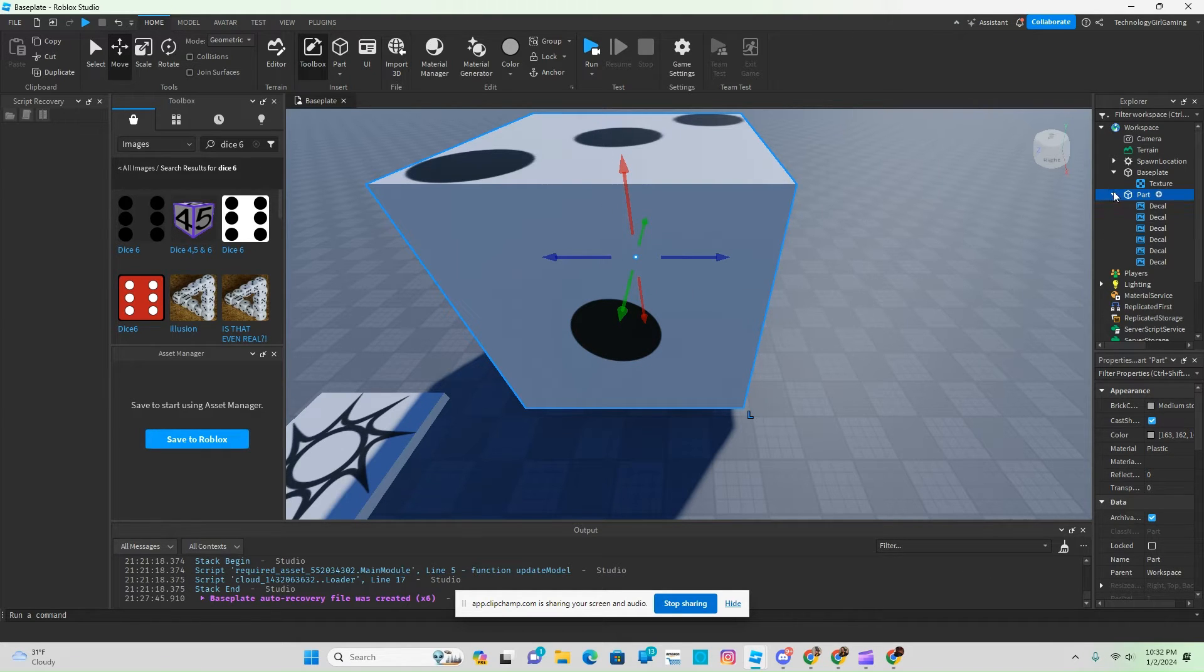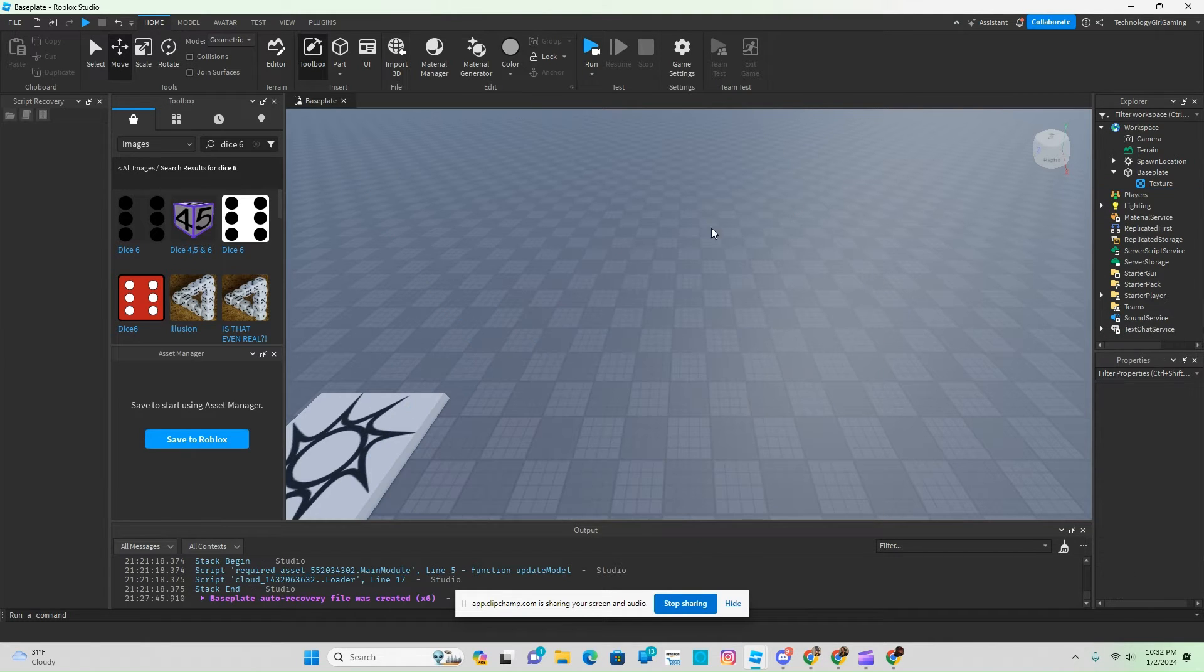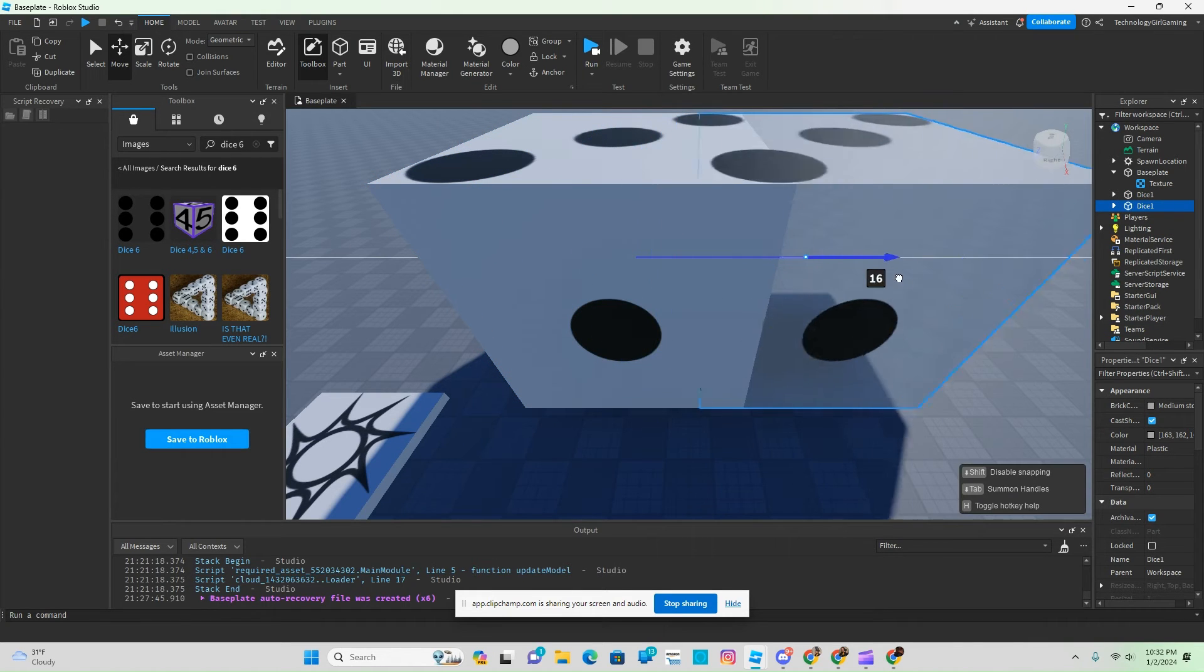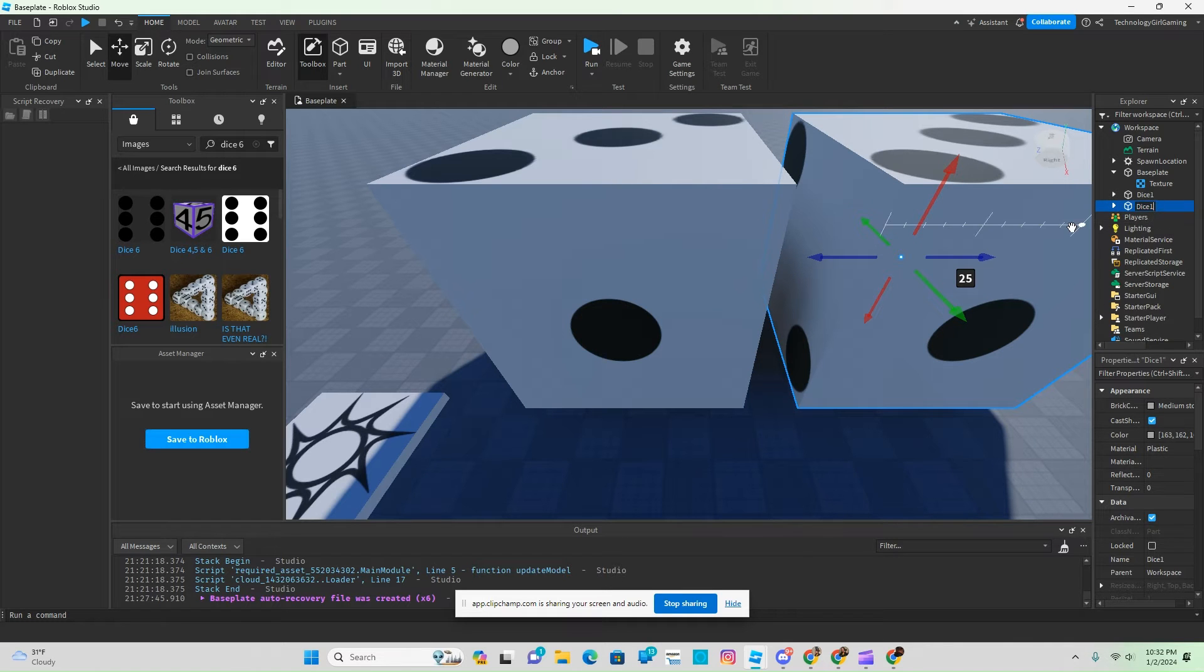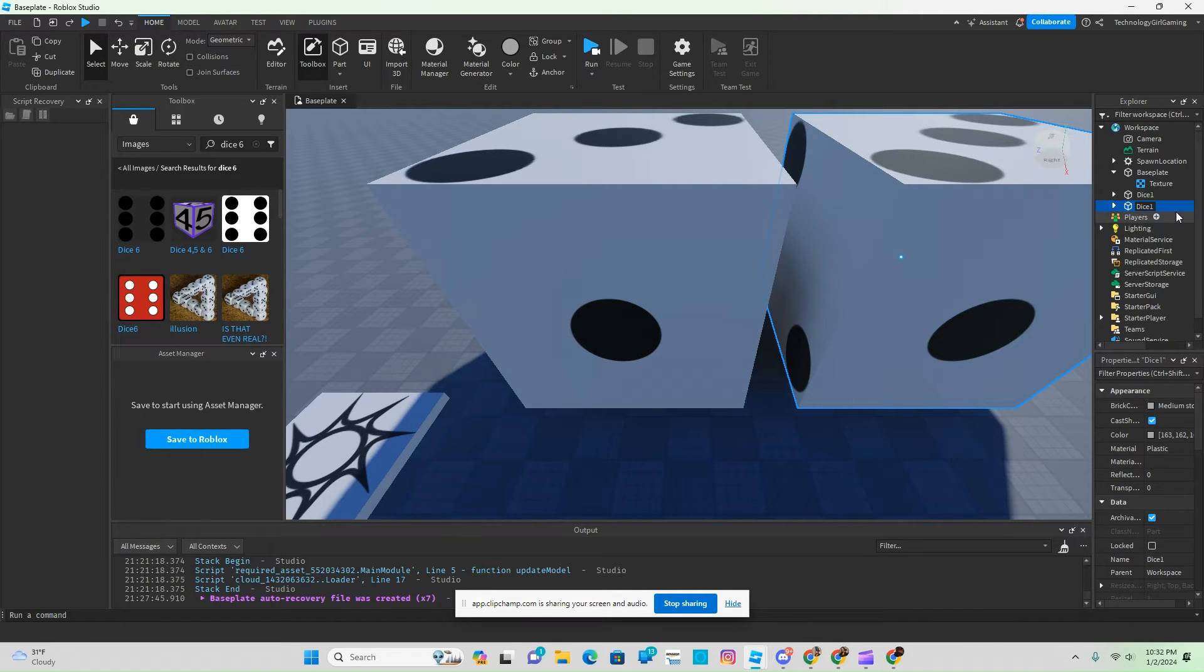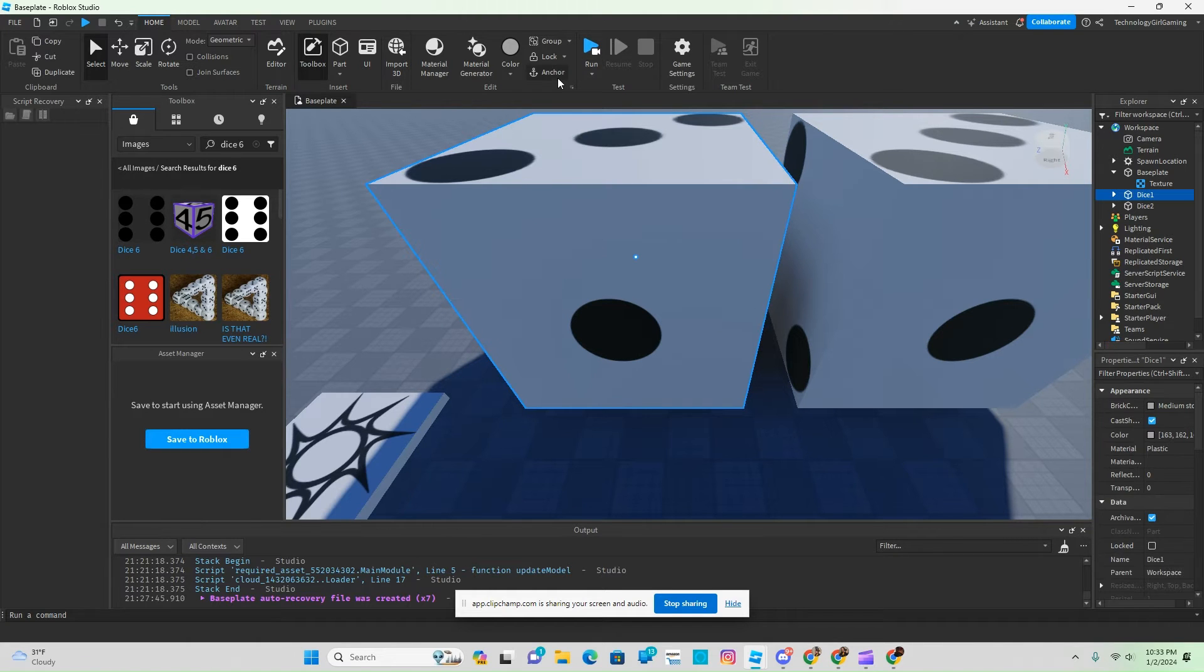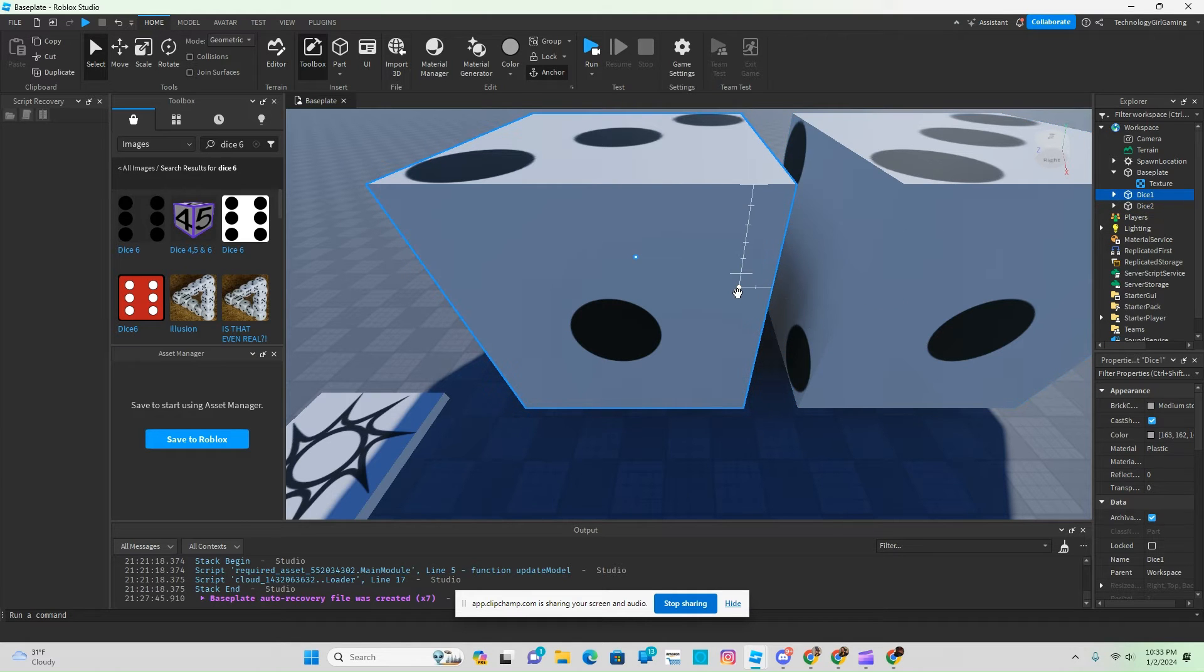And then we're going to name this dice 1, and then we're going to duplicate it and name that one dice number 2. Now we got our dice number 2. We need to anchor our dice for now, and now we just got to position our dice.